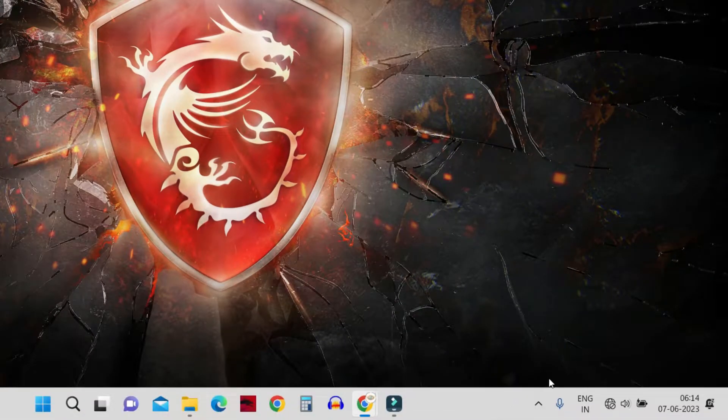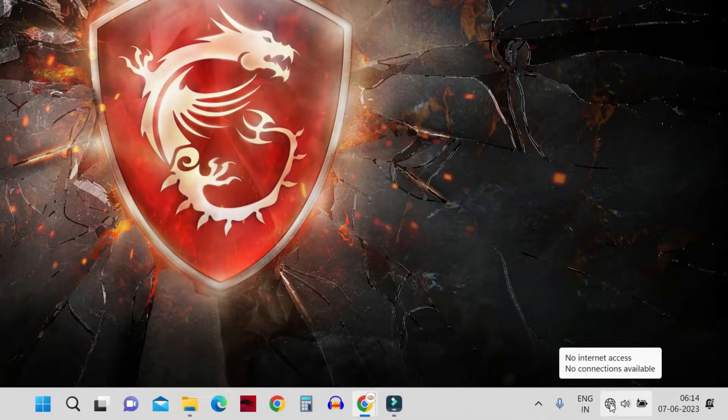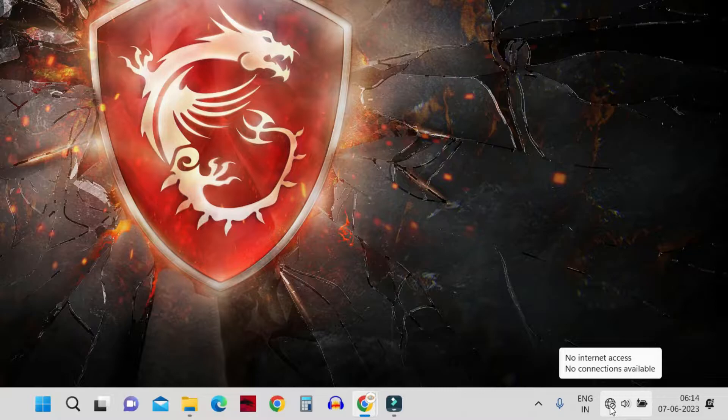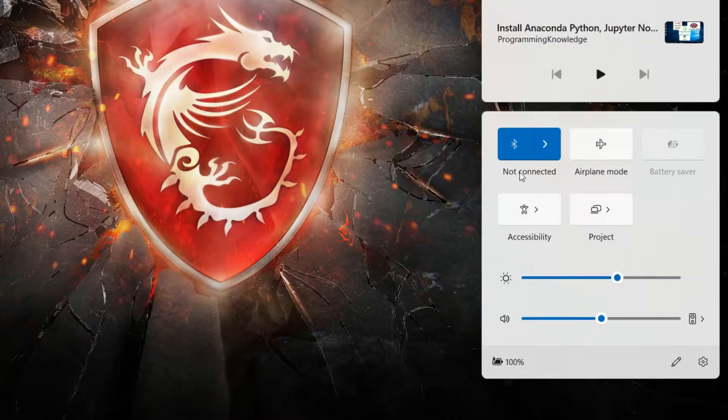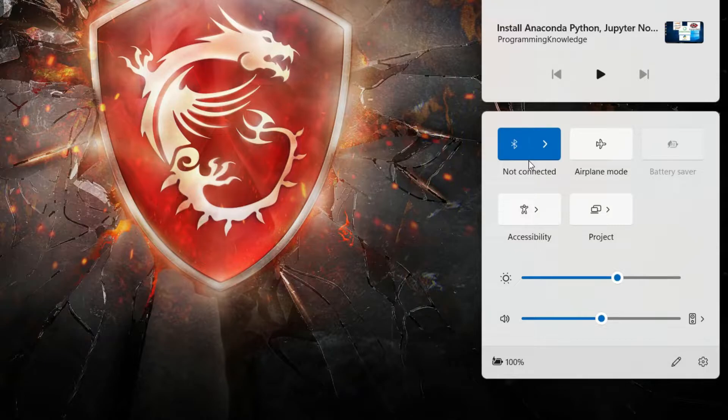Hey guys and welcome back. In this video we'll see how to fix the problem where the WiFi settings icon is missing from the taskbar in Windows. There are many steps or solutions to fix this problem.